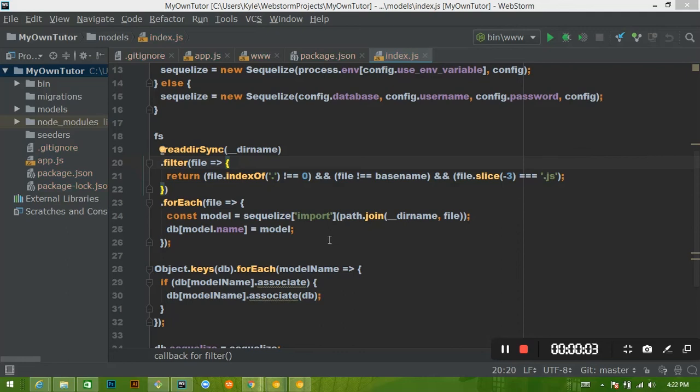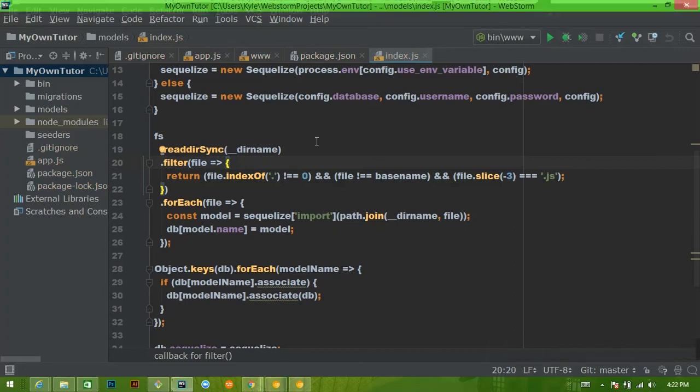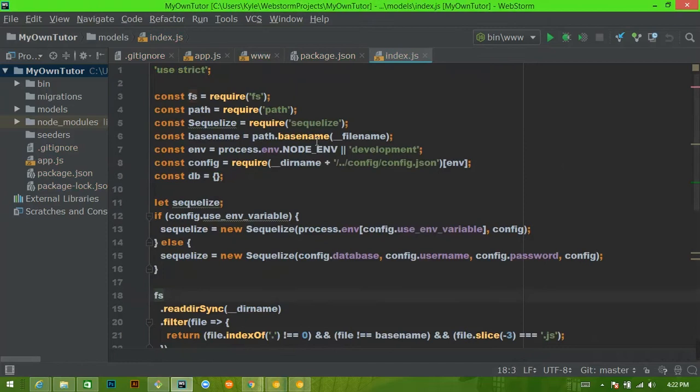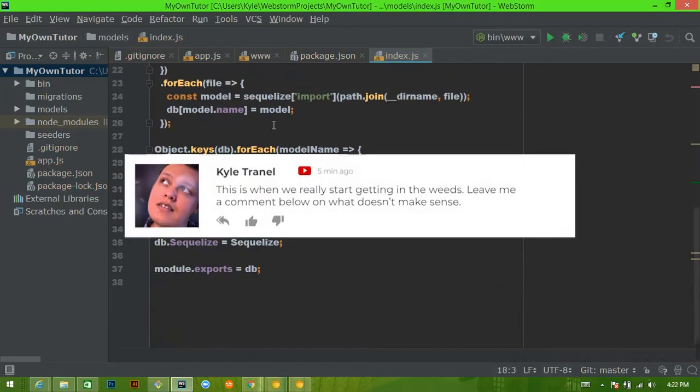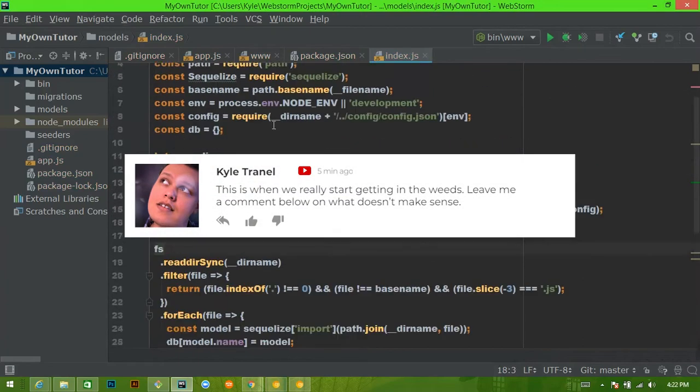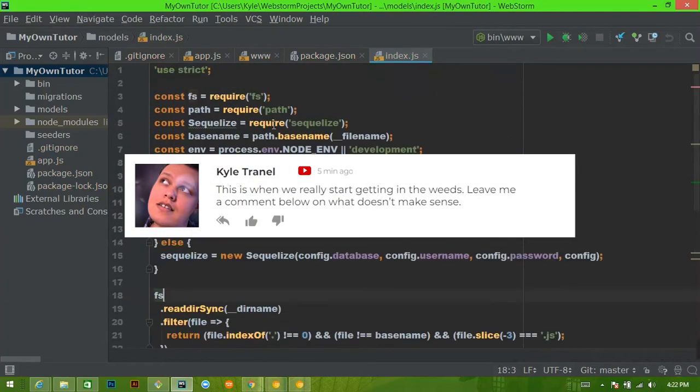Alright, we're back and we're chugging along in video five, I believe. So now that we have Sequelize actually installed, I wanted to go over a little bit of what this folder is doing and talk a little bit about what models are.